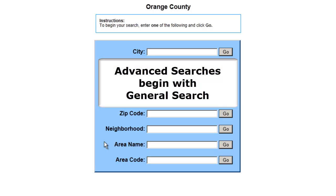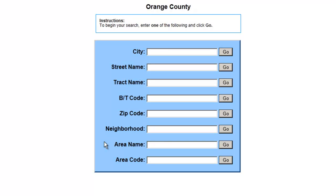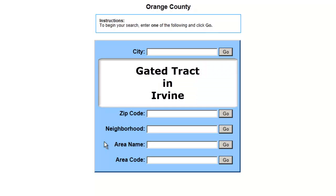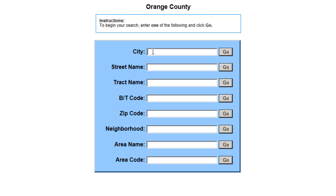All advanced searches begin with a general search. Let me show you an example. My subject track is a gated community in Irvine, and I want to make a list of all the gated tracks in Irvine. So for city, I'll enter Irvine and click go.